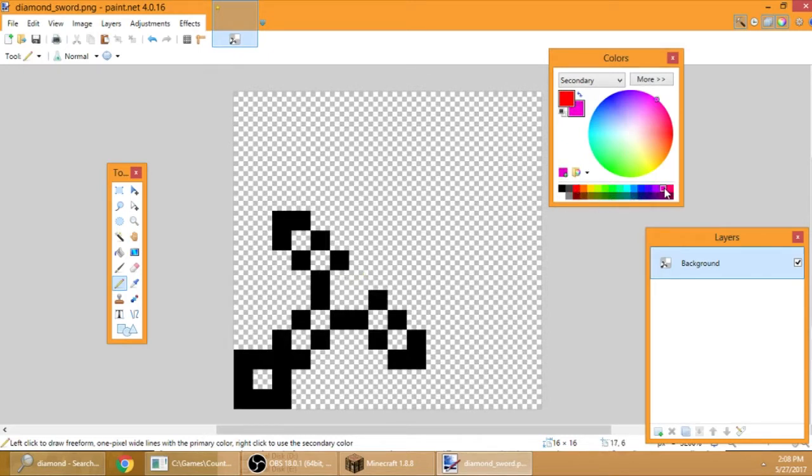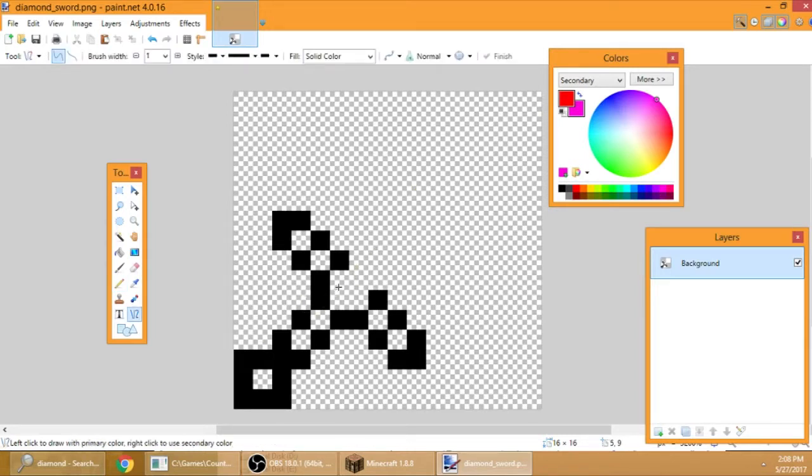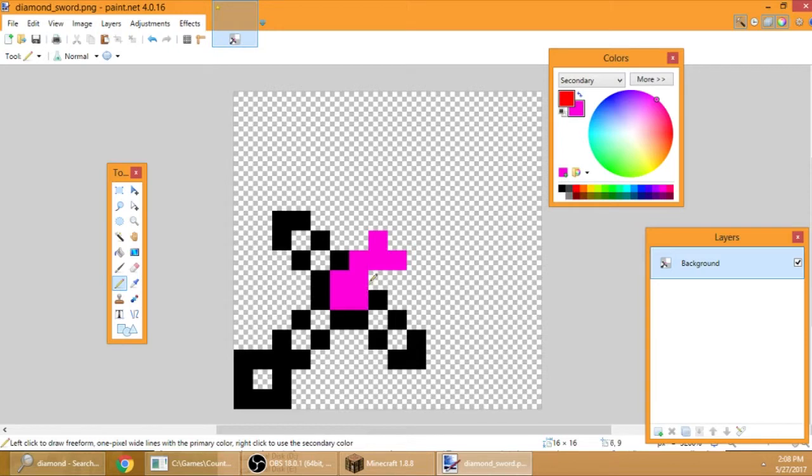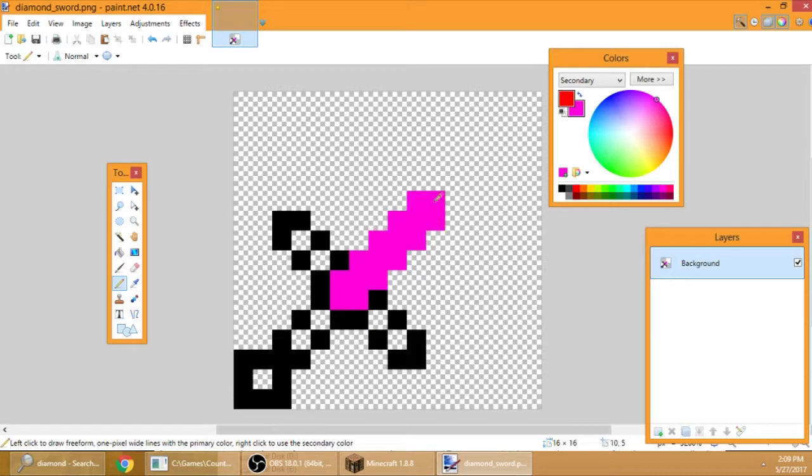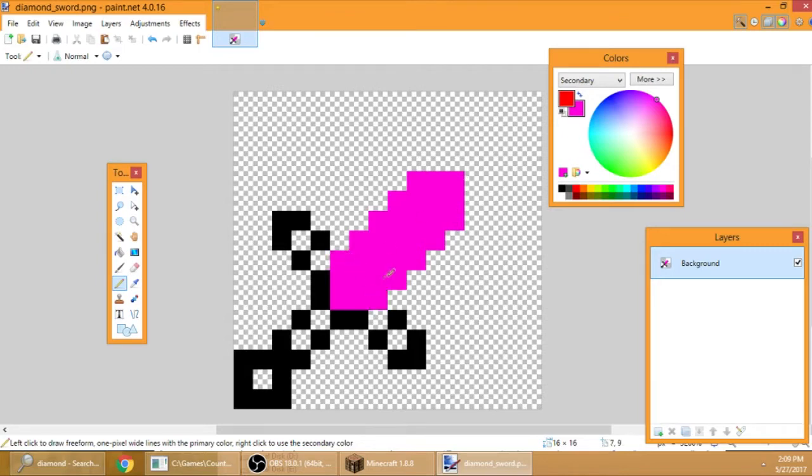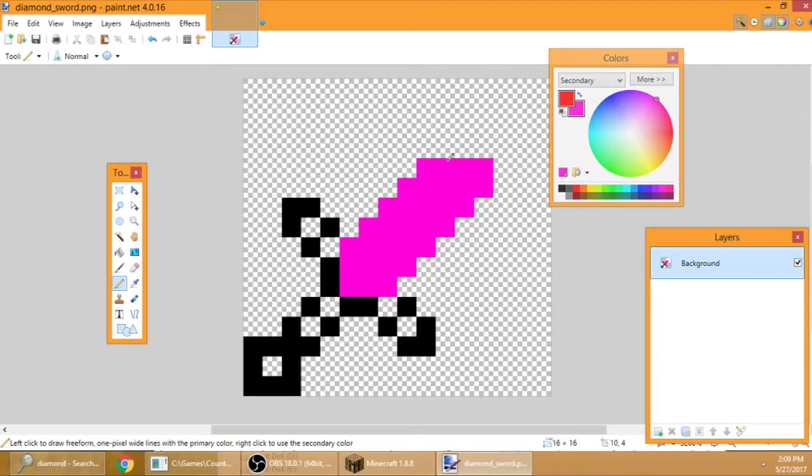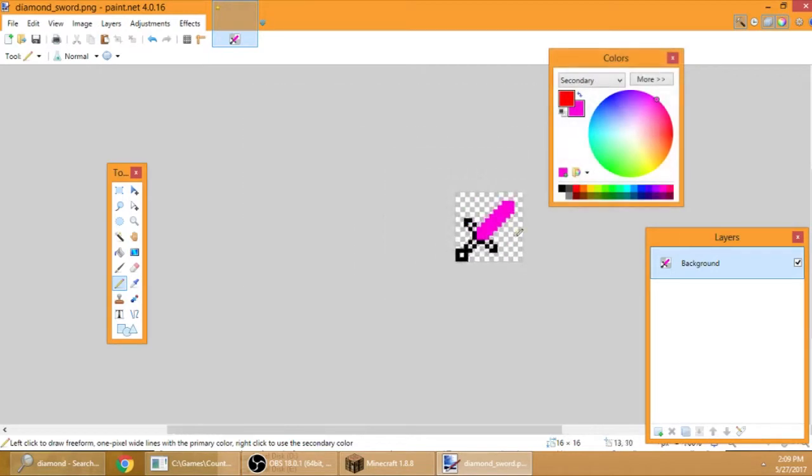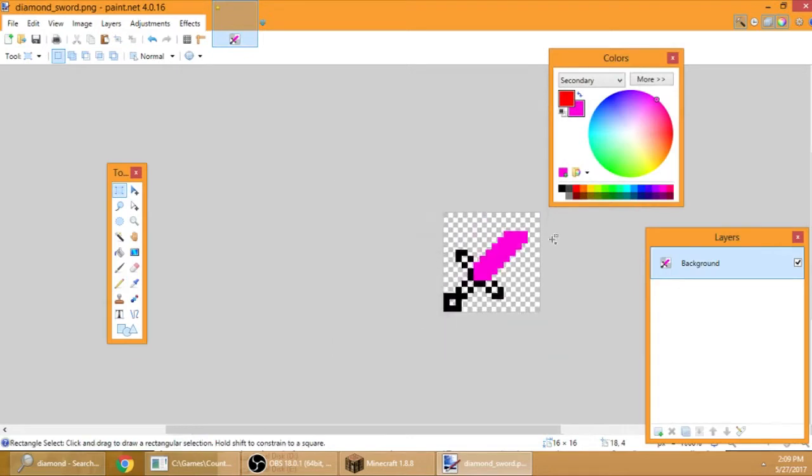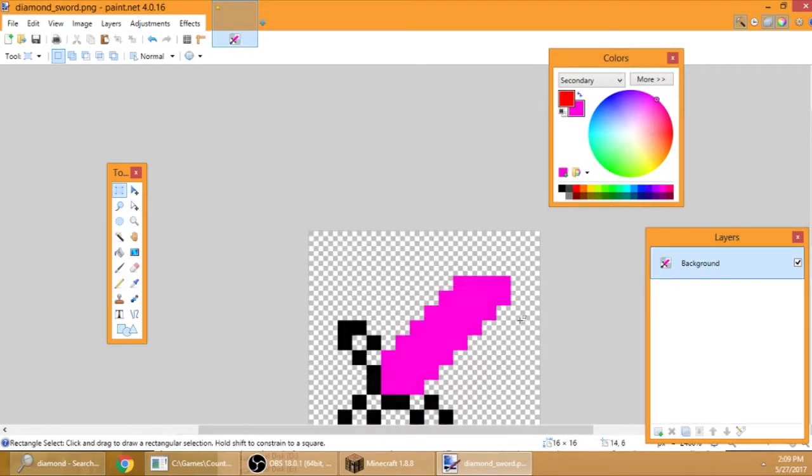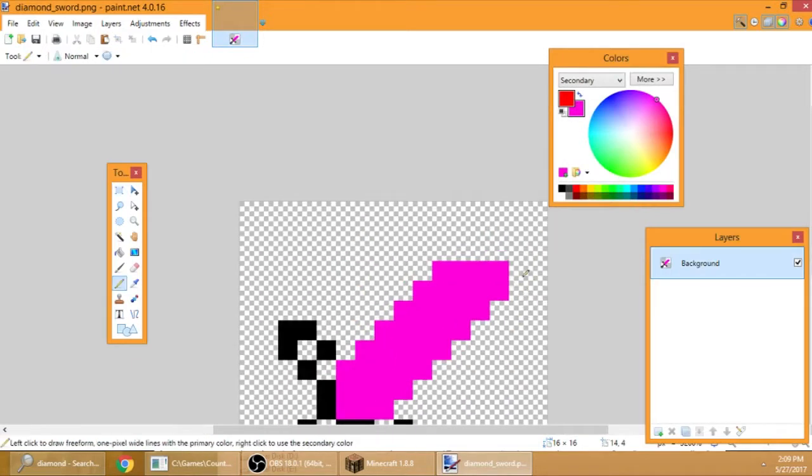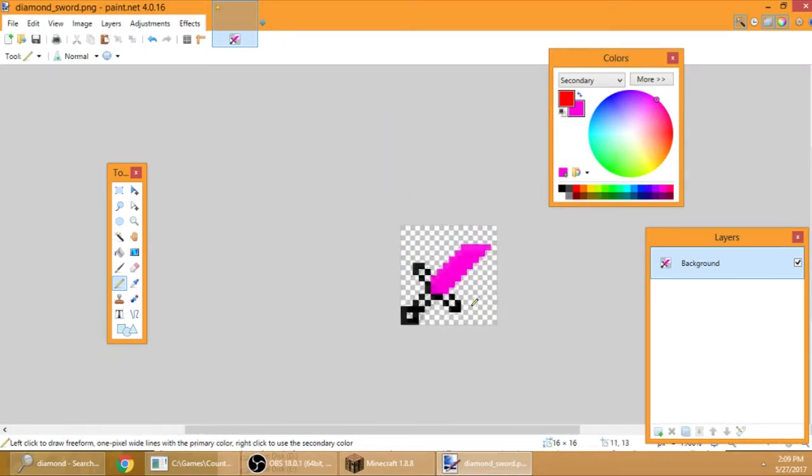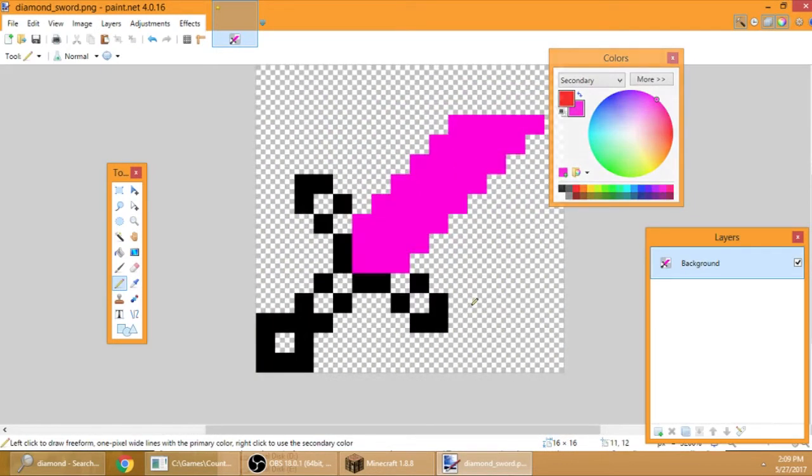You need the color for the main sword, the sharp part. Press P and do this. I know some people want a short sword, so I'll do it like that. And there we go, I think that's good.